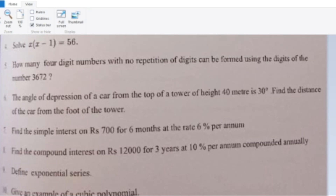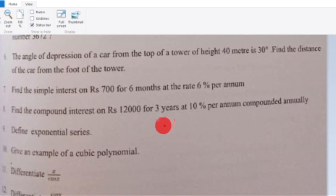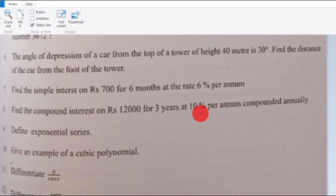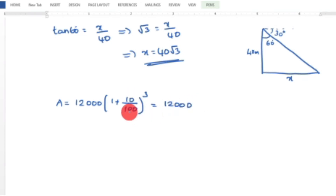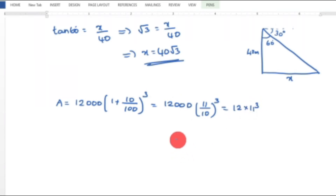Eighth question: Find the compound interest on Rupees 12,000 for 3 years at 10% per annum, compounded annually. The compound interest formula is A equals P into (1 plus R by 100) whole raised to N. Substituting: A equals 12,000 into (1 plus 10 by 100) raised to 3, which equals 12,000 into (11 by 10) whole cube.